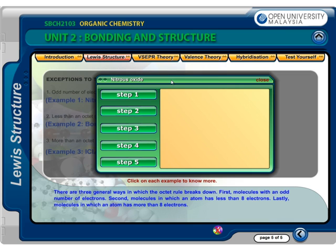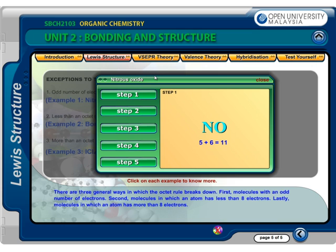Step 1: Calculate the valence electrons from all atoms. We will have a total of 11 electrons — 6 electrons from oxygen with 6 valence electrons from group 16, plus 5 from nitrogen with 5 valence electrons from group 15. Step 2: Connect the 2 atoms to get the general structure for nitric oxide, starting with only single bonds. The structure is...